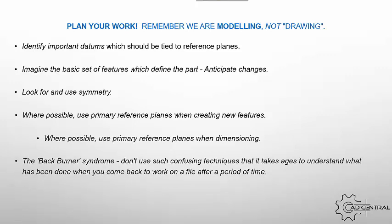And then the back burner syndrome. Don't use confusing techniques that is likely to cause your problems when you come back to it six months to a year down the track.